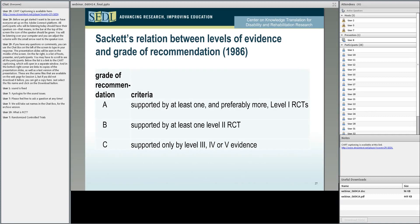We presumably will fix this problem when this is archived on the website. But imagine it's something along the lines: Grade A, supported by at least one, preferably more, high-level RCTs — this is something you should do. Grade B, supported by at least one level two — this is something you may want to do. And level C is something that you are at liberty to do, or you are free not to do.